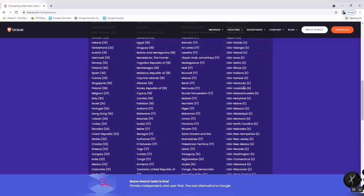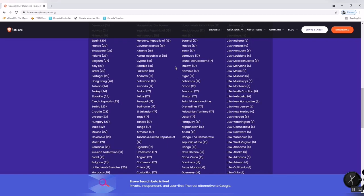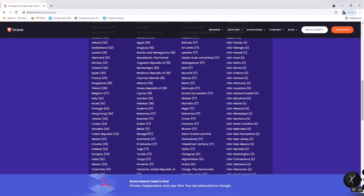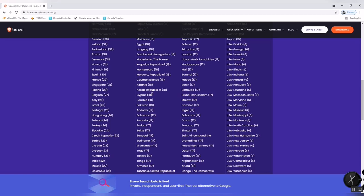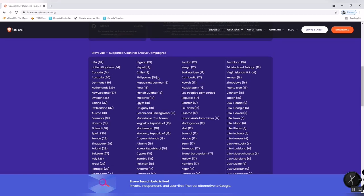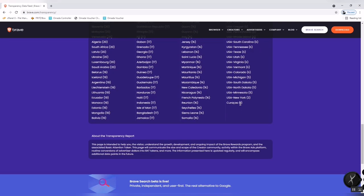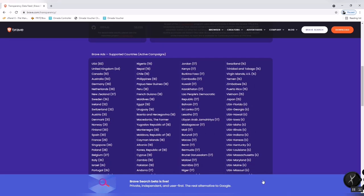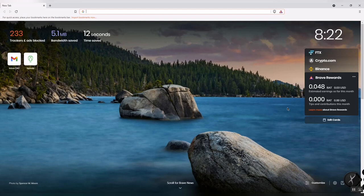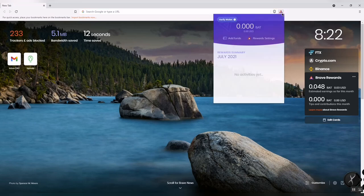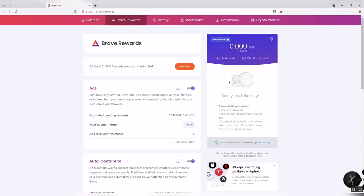These are the countries where ads are available after you download Brave. On the home screen, you can see your points. There is a triangle icon above where you can set the rewards settings.